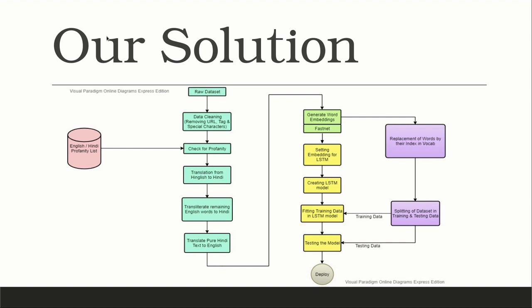First, we collected data from Twitter. Then we cleaned our data using preprocessing techniques. The profanity list for Hindi-English language was created and stored into our database.